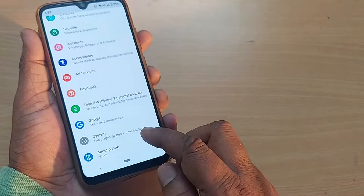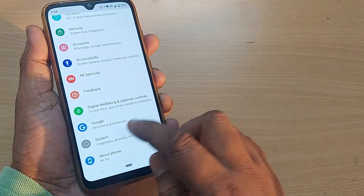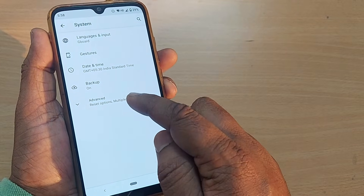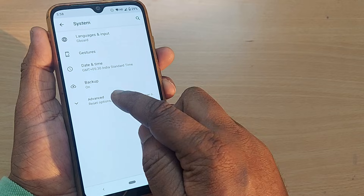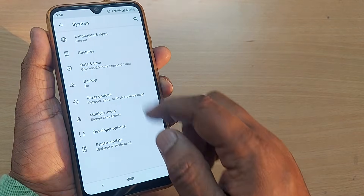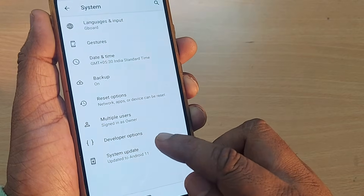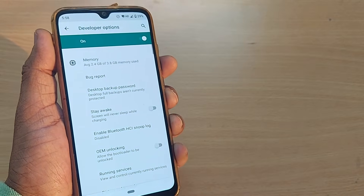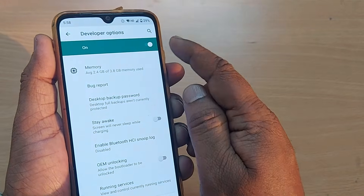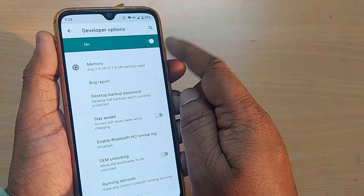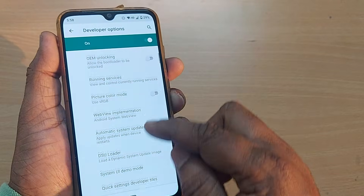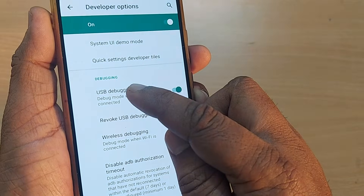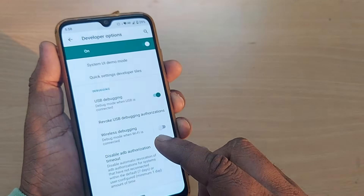Developer Options are available under System. Go to System, and upon tapping System you'll get several options — one of them will be Advanced. Upon tapping on Advanced, you'll find Developer Options. Tap on Developer Options and you will find that Developer Options are turned on.